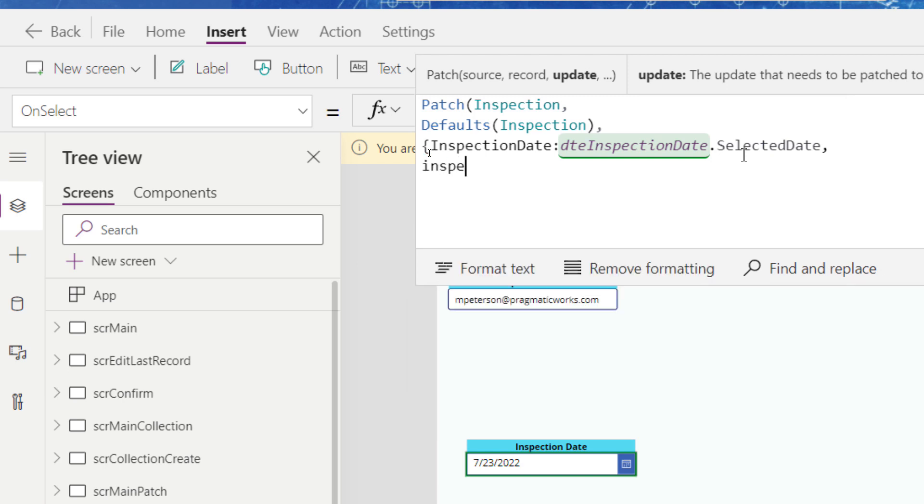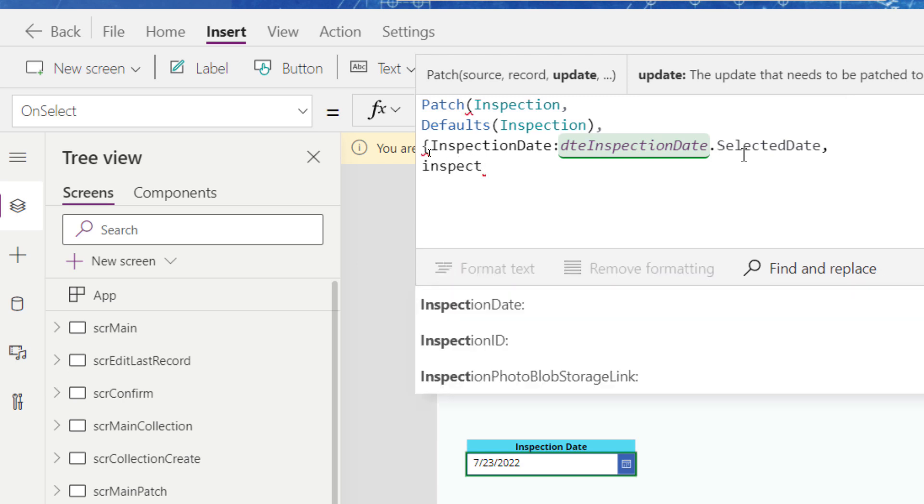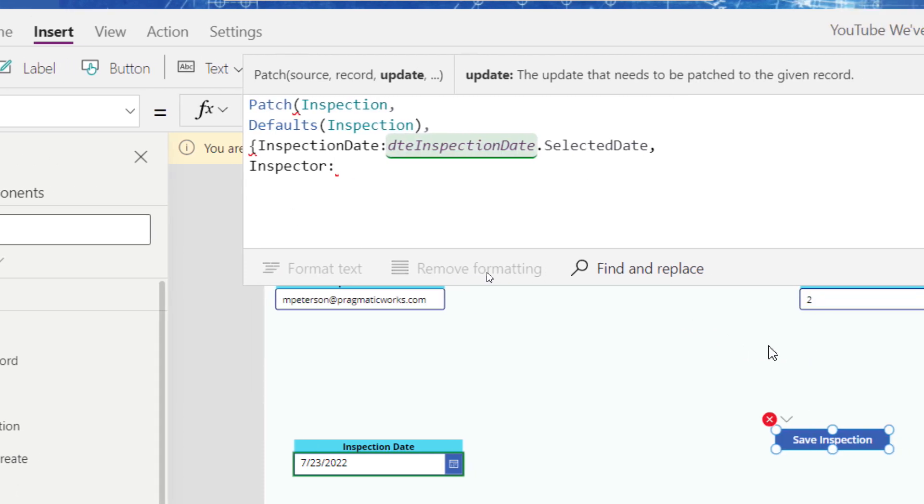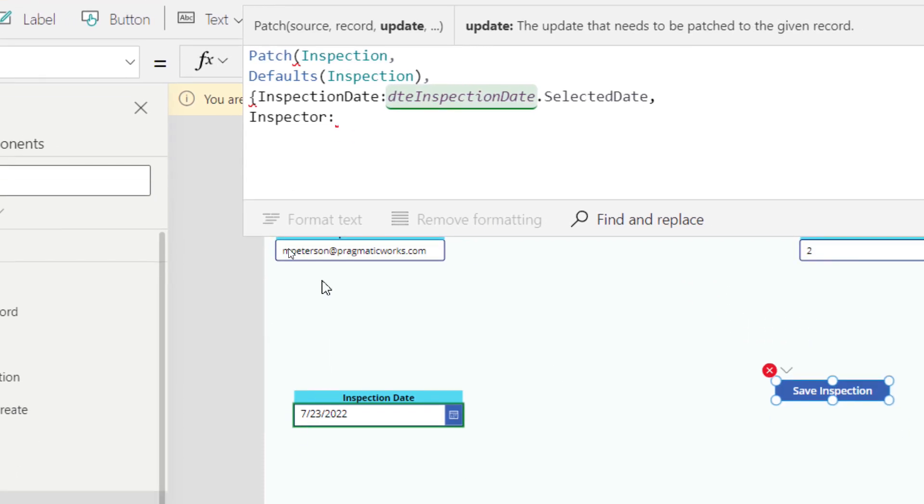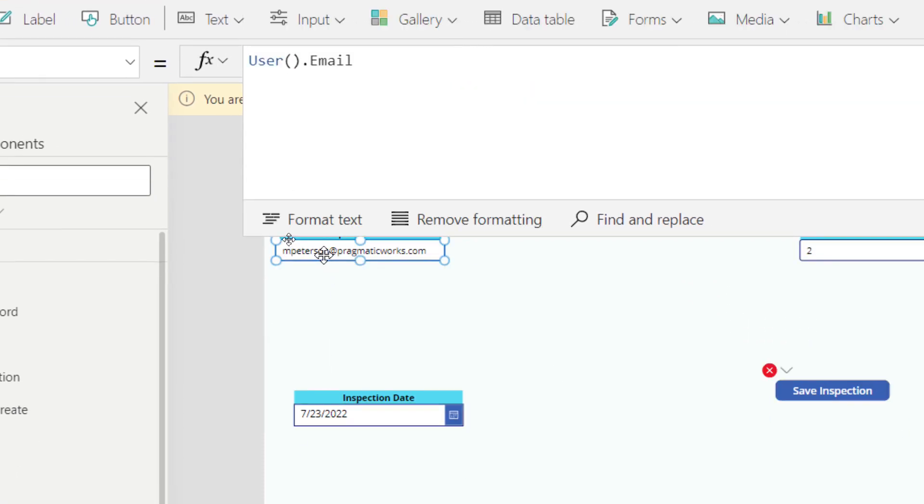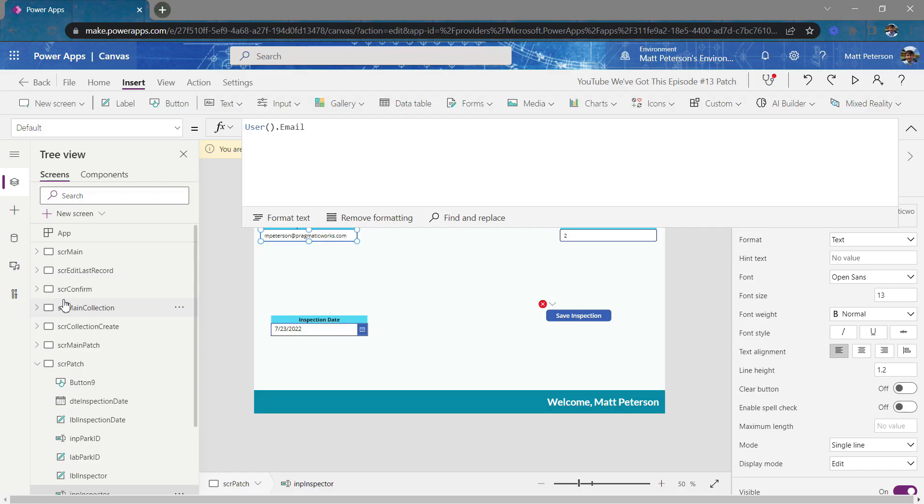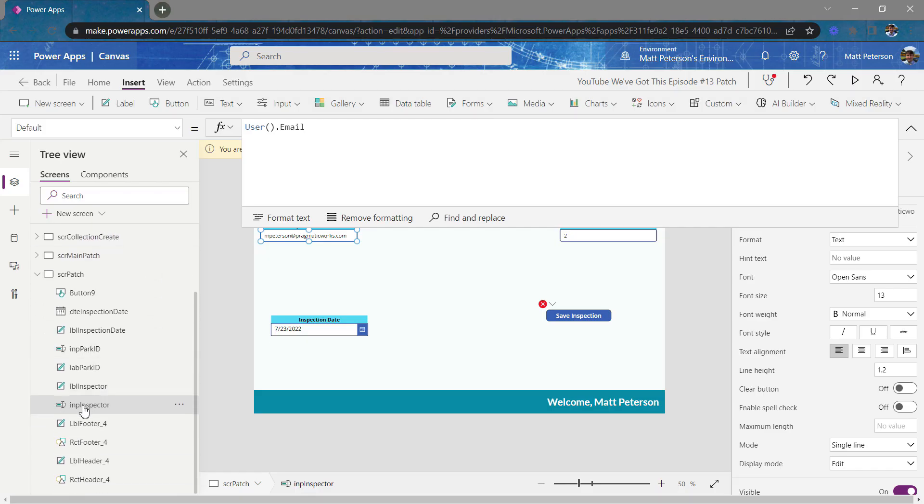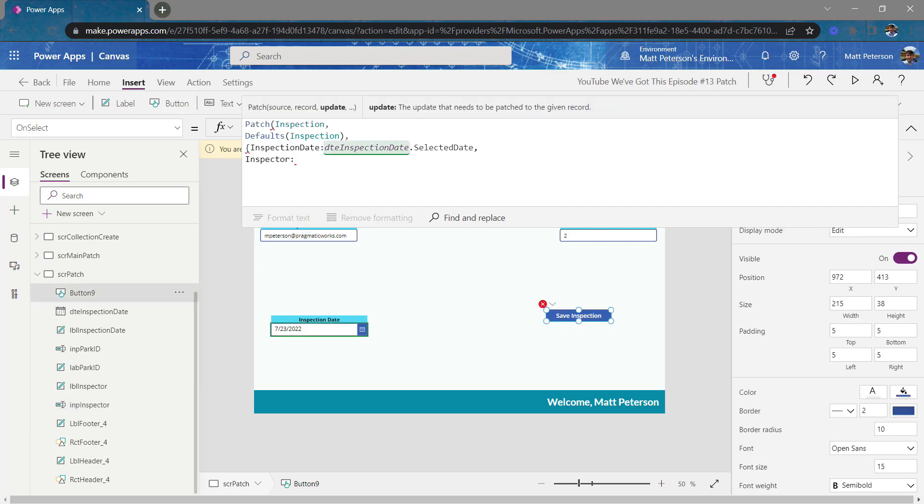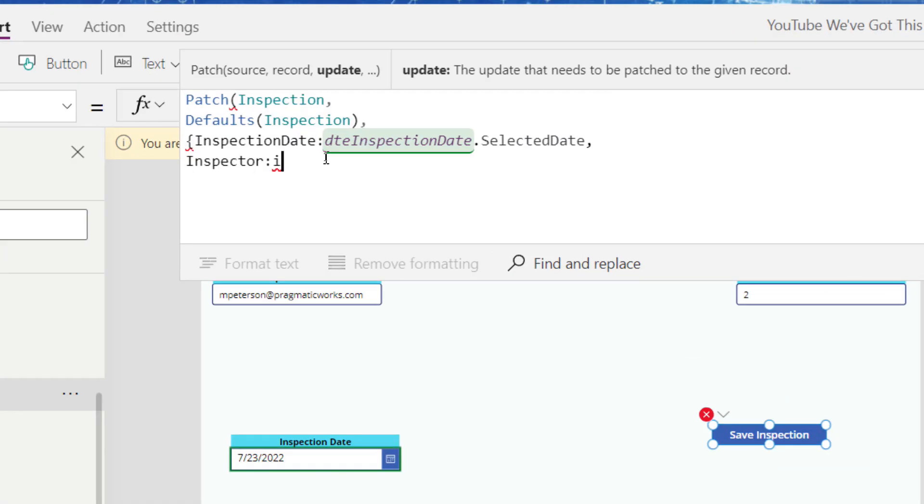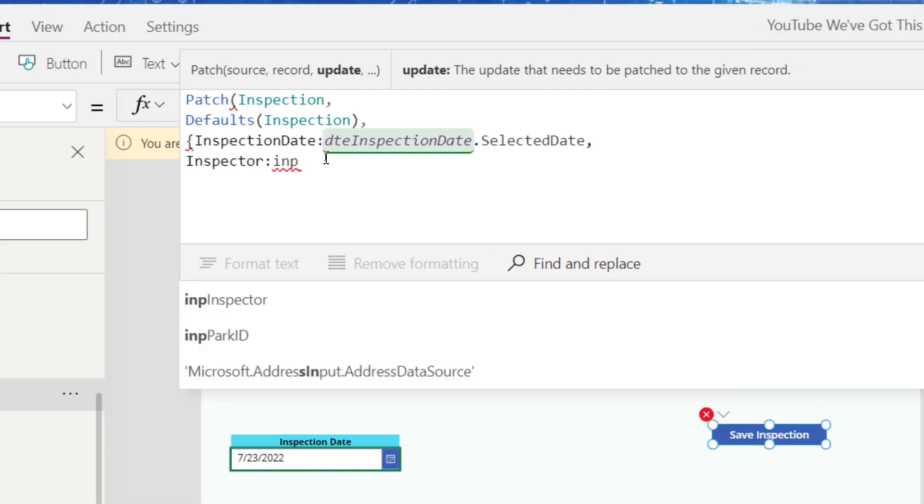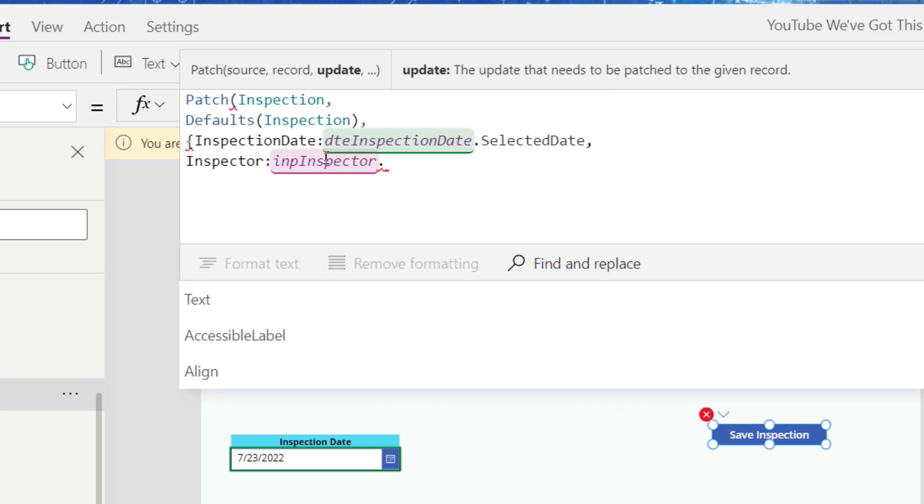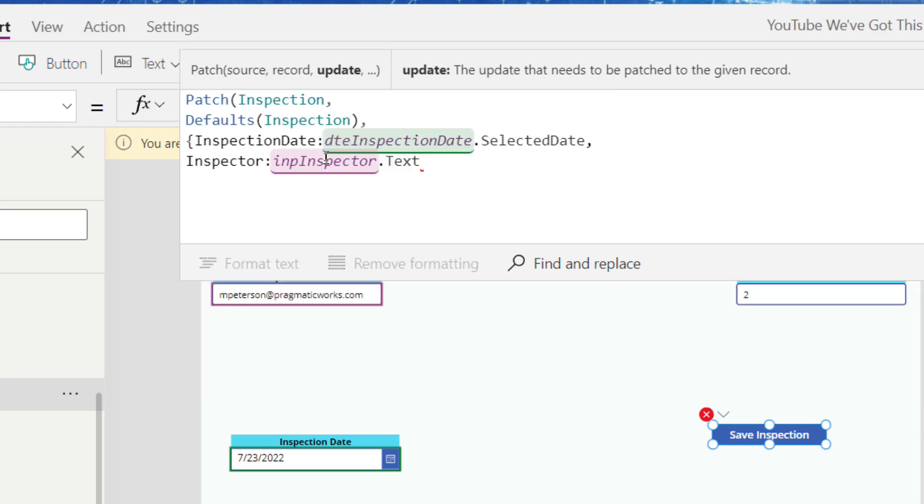So the next one I want is going to be my inspector. Now my inspector is coming from this input. And if we take a look over here, this input is INP inspector. So on my save button, go up to inspector, and then I'm going to put INP inspector dot, I want the text value from that control.